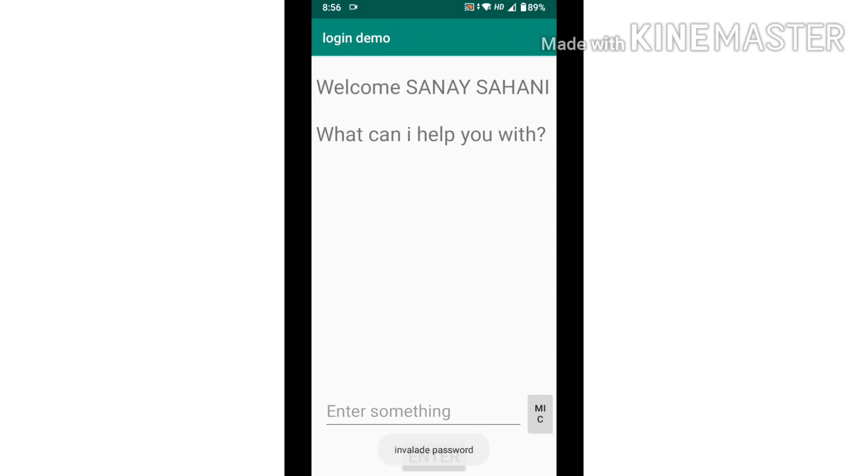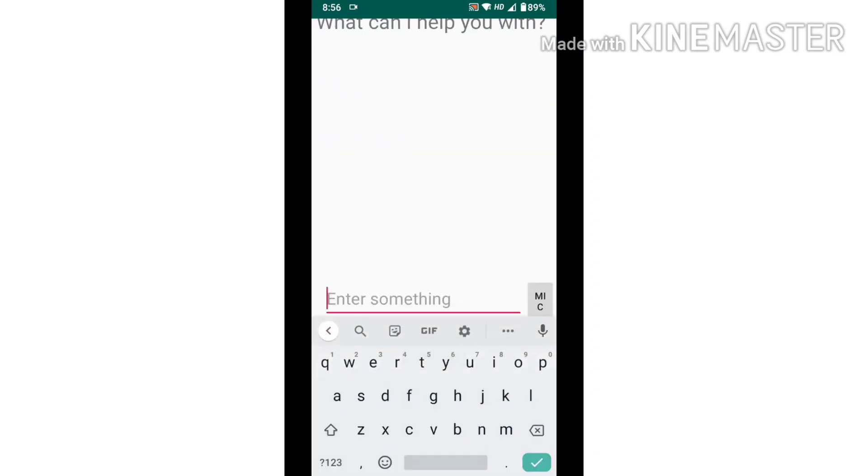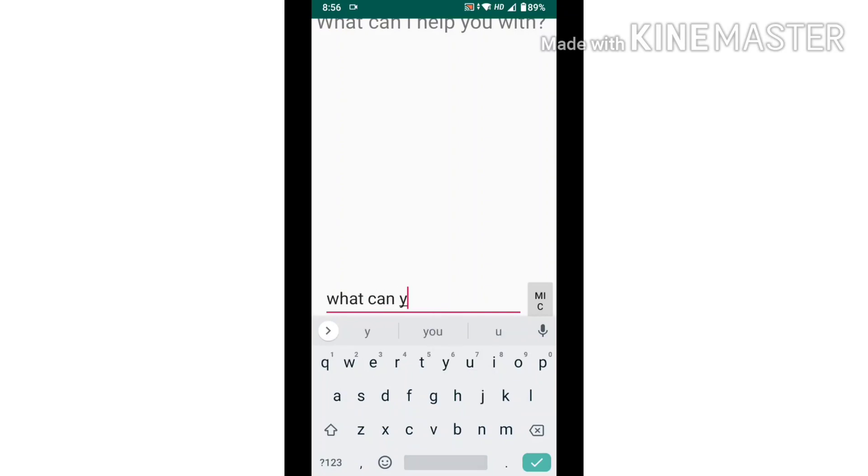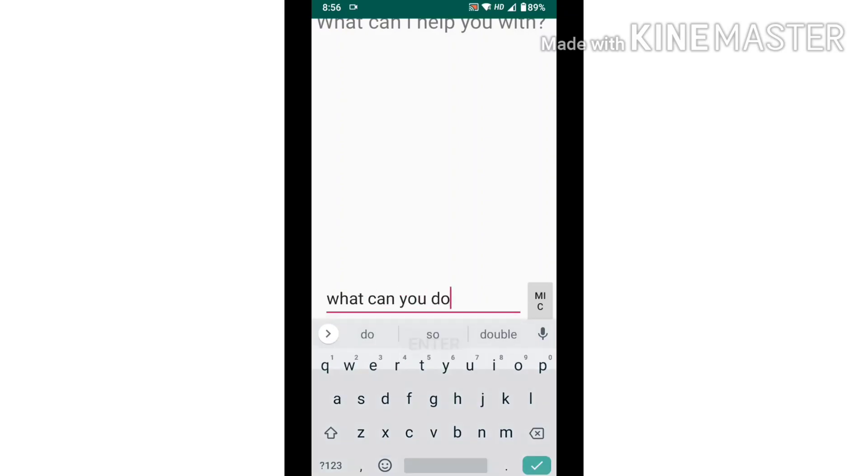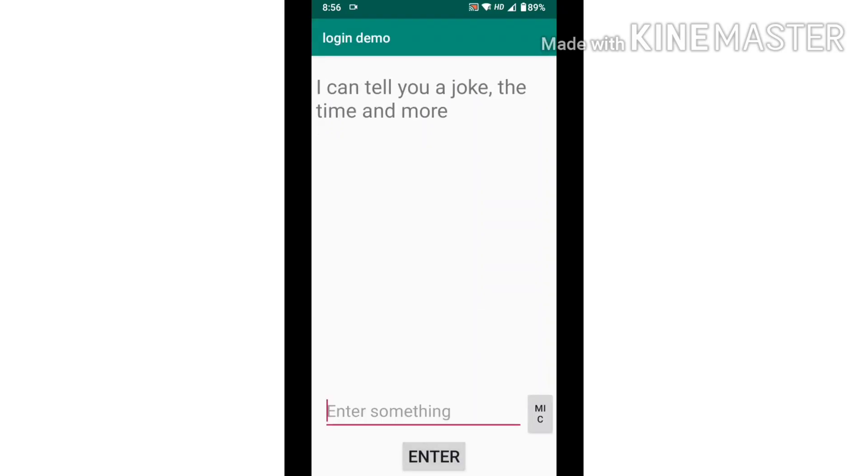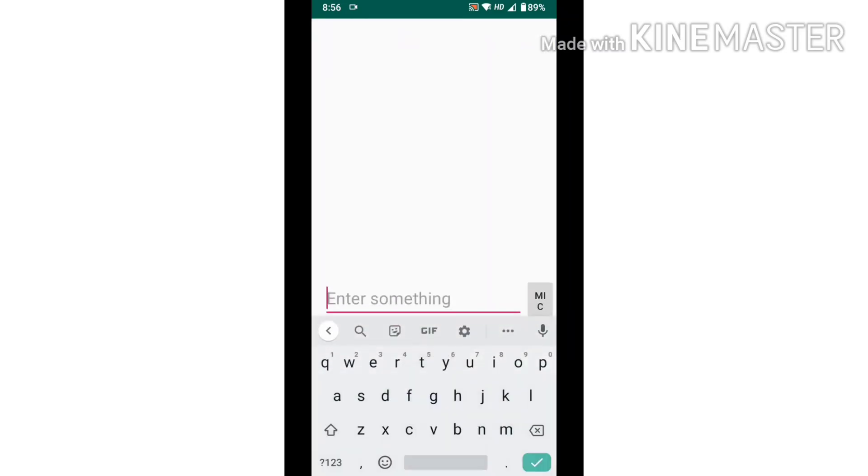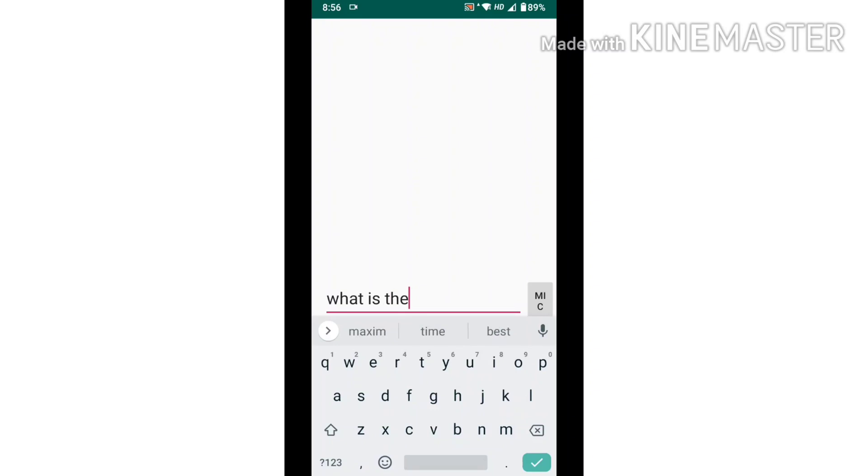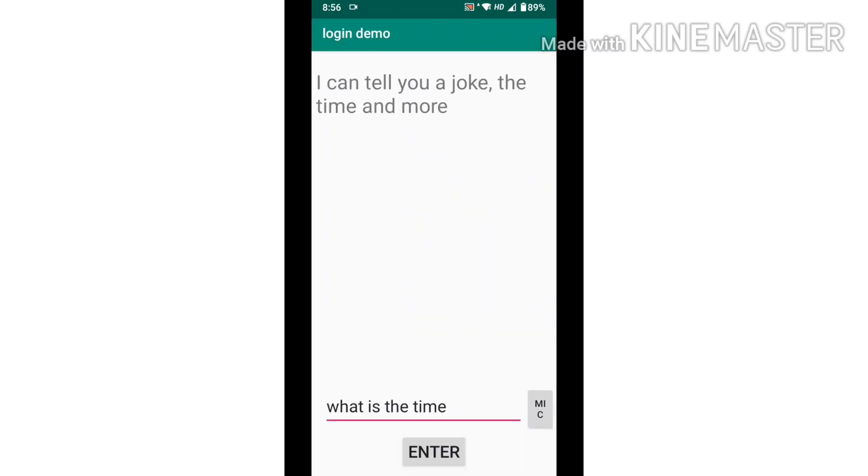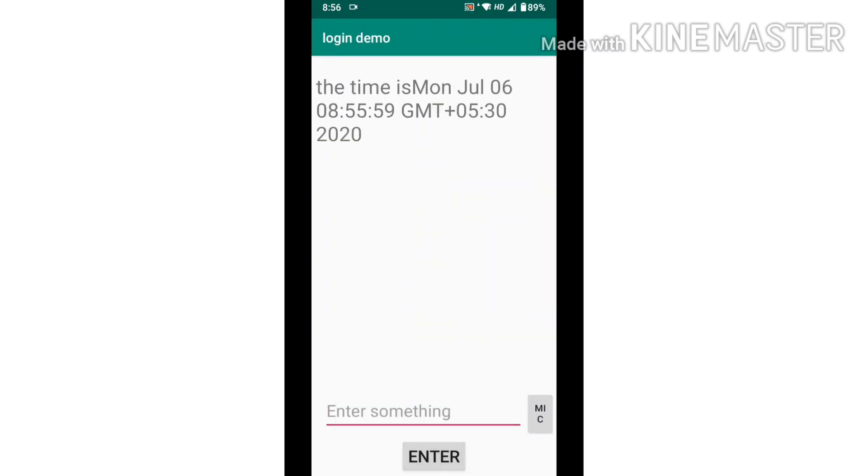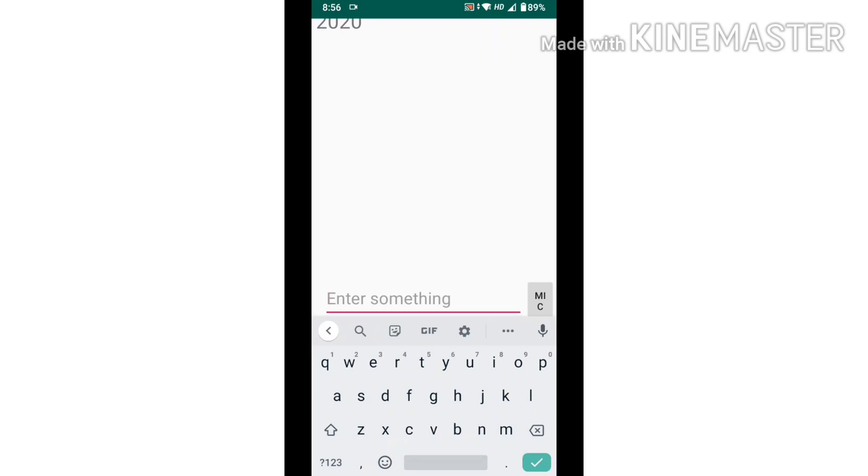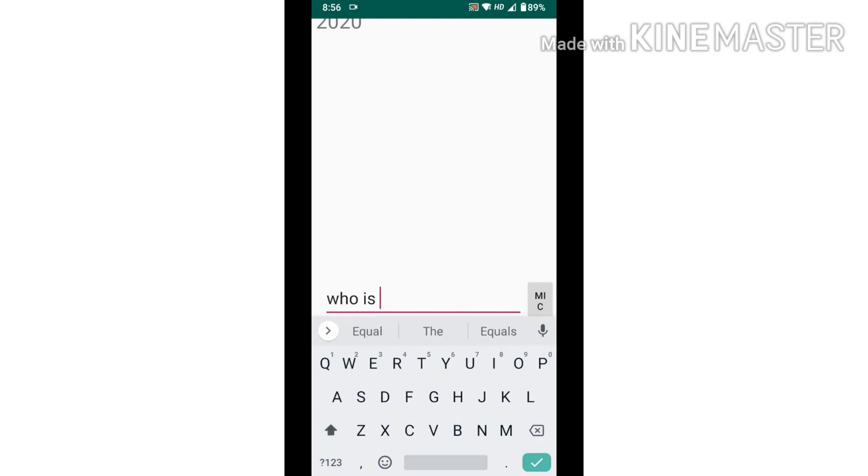Now this is my Android Studio version of it. I can tell you a joke, the time and more. The time is Mon Jul 06 08:55:59 GMT+05:30 2020.